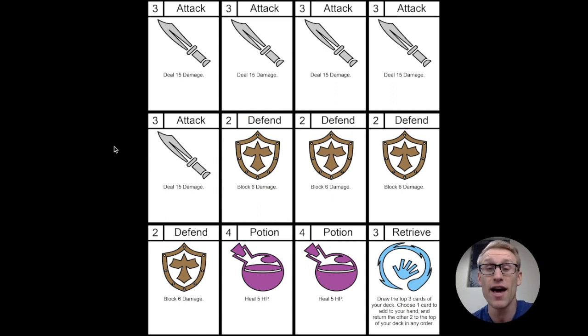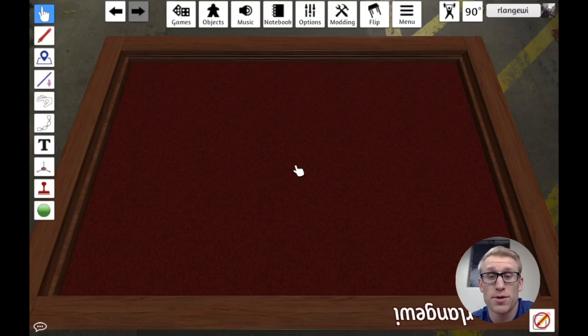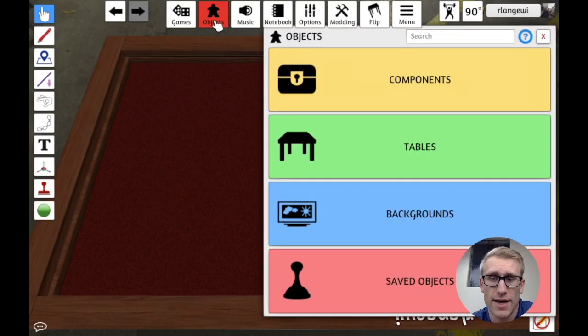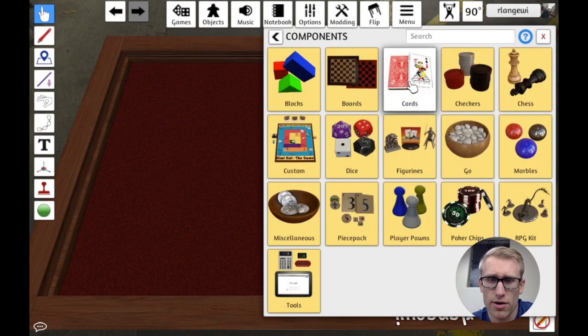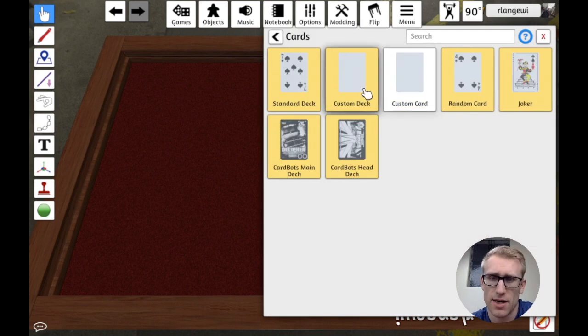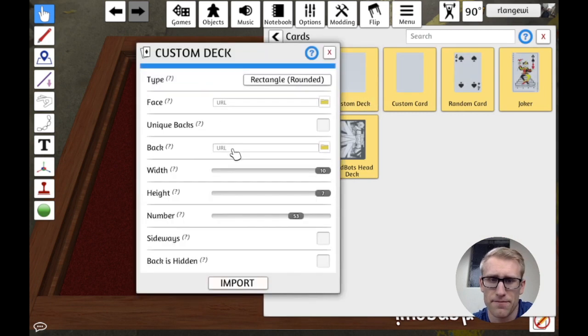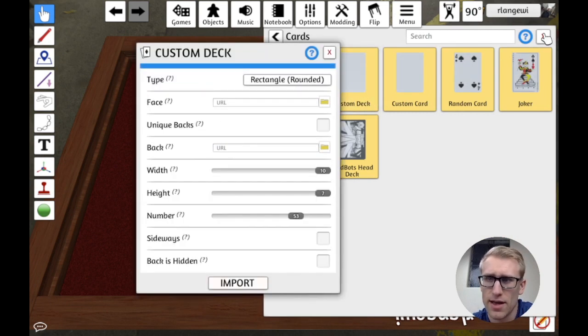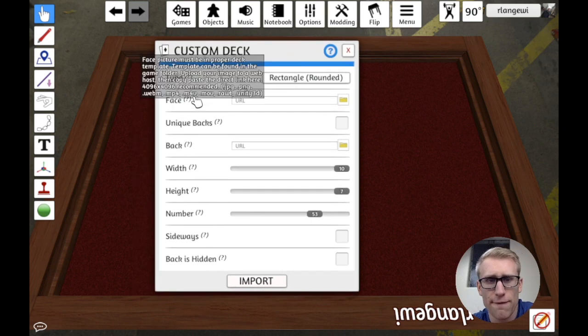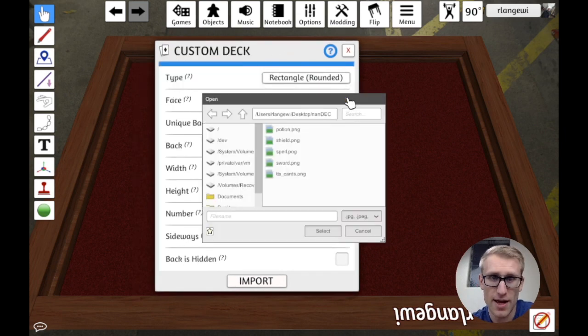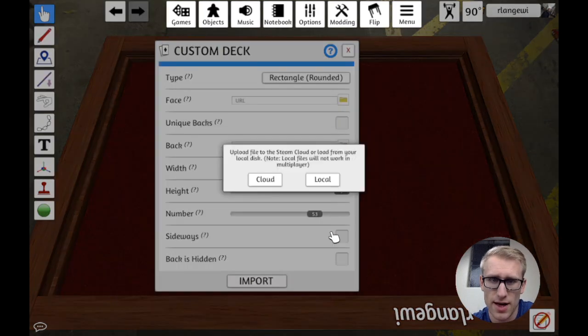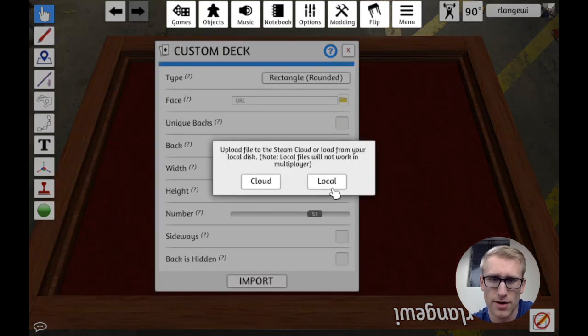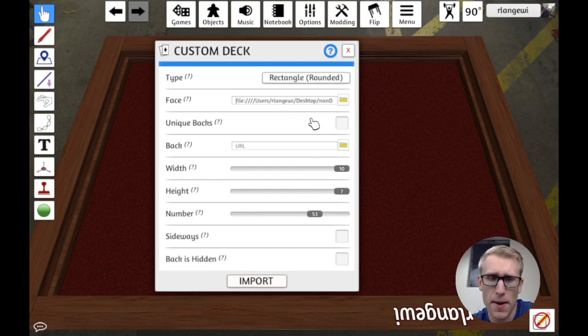Now that I have this, I want to jump into Tabletop Simulator so I can import it. We're here in Tabletop Simulator. I'm going to import a custom deck, which I can do by going to Cards here or Custom. I'll drag out a custom deck. That's going to give me some options here. Face here is where I'm going to be importing that image we just got from NANDEC. I'll select that and put it here. We're just going to store it locally for now.